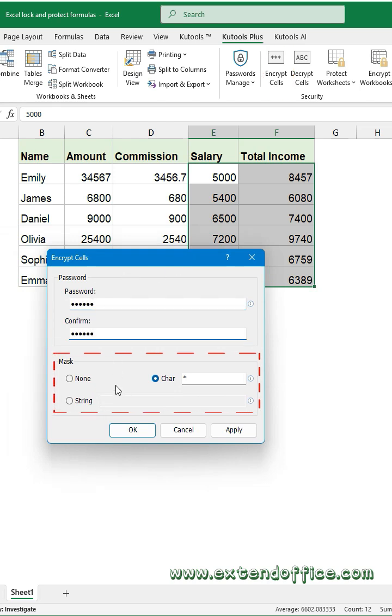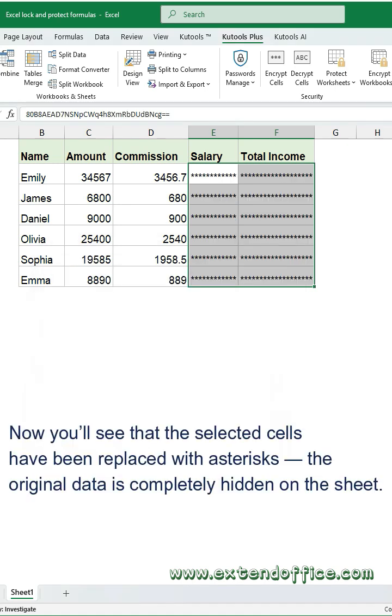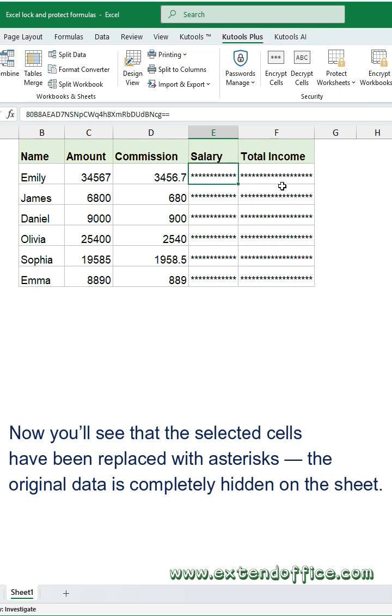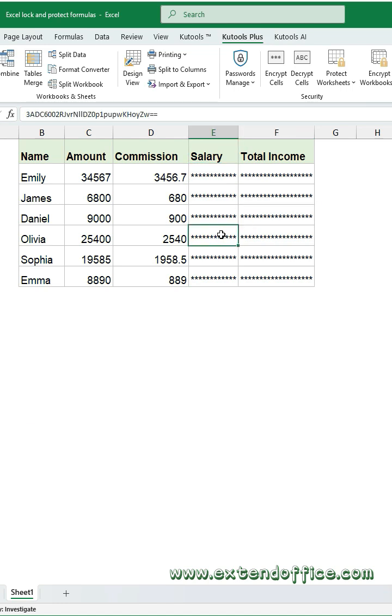Then choose a mask symbol to conceal the cell data. Click OK. Now you'll see that the selected cells have been replaced with asterisks. The original data is completely hidden on the sheet.